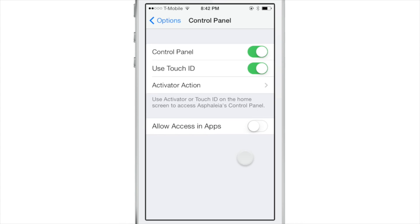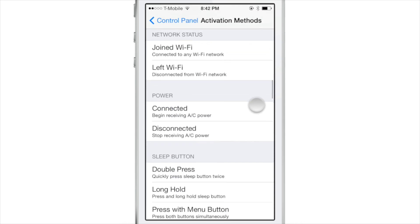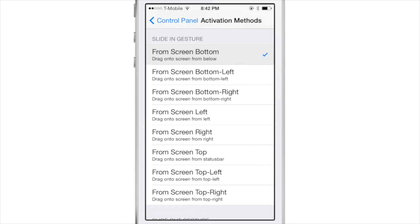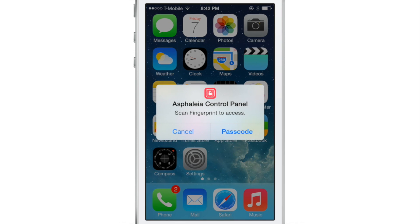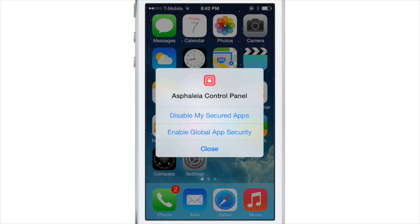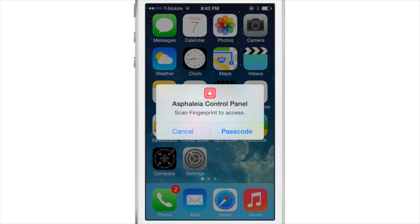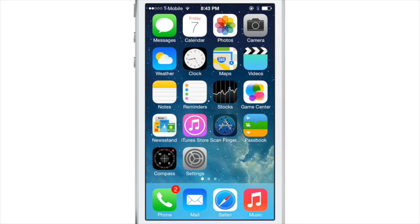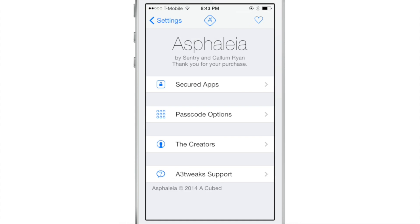Last but not least, you have the control panel and activator actions, which are really cool in Asphalia. We assign an action — let's select 'screen bottom right.' Once you use that gesture on the home screen, the Asphalia control panel appears. You verify with Touch ID, and then you can disable your secured apps or enable global app security. Tap 'disable my secured apps,' close out, and you can launch any app. Or re-enable it by tapping 'enable my secured apps,' and apps are locked down again.